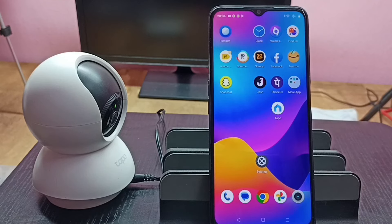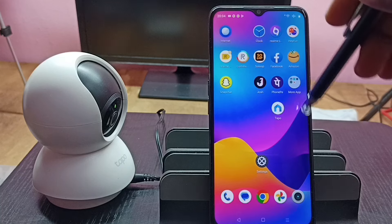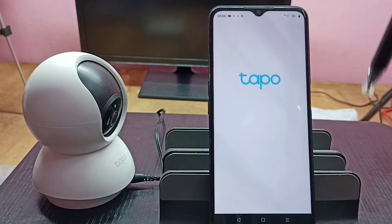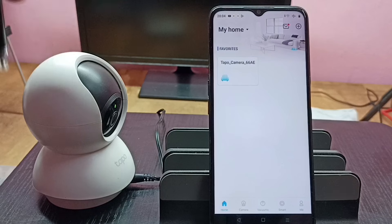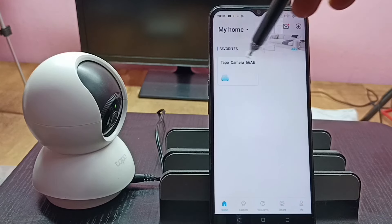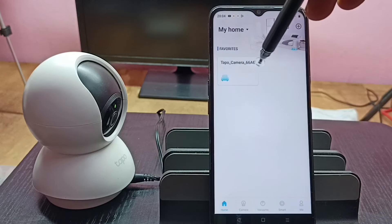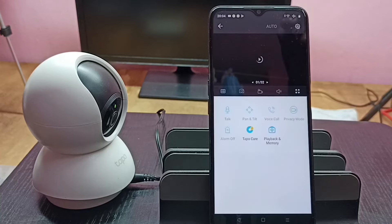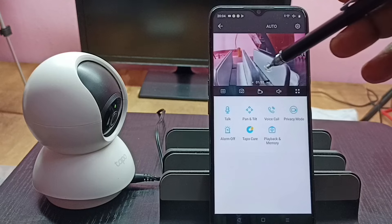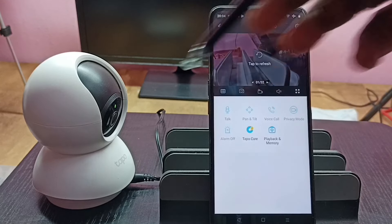Hi friends, this video shows how to play recorder videos. First, let me open this Tapo app. Tap on this icon — I already added this Tapo camera in the Tapo app, that is why we are seeing this icon here. Tap on this icon. So now we are seeing footage from this camera.